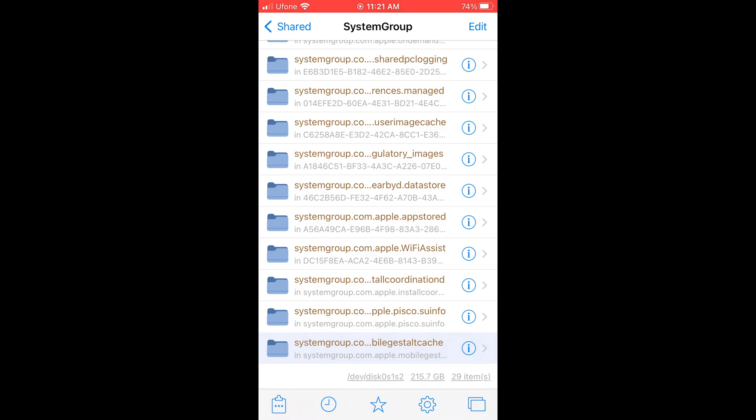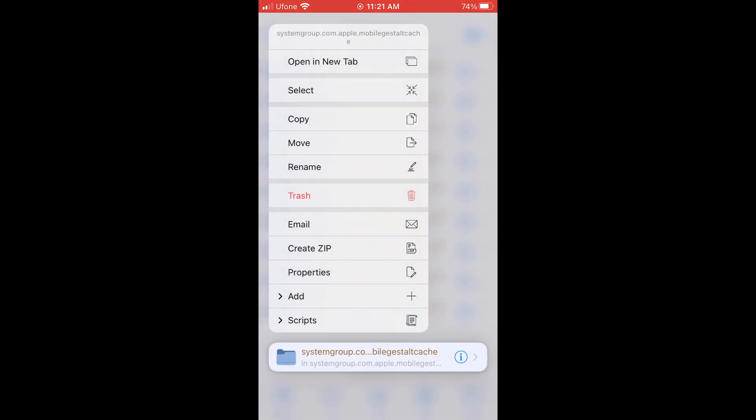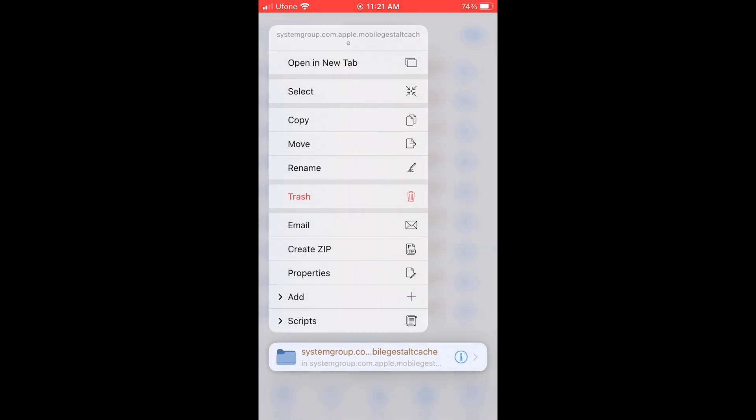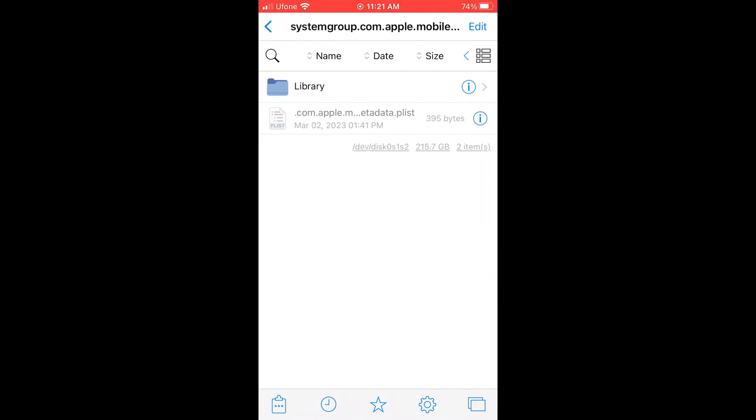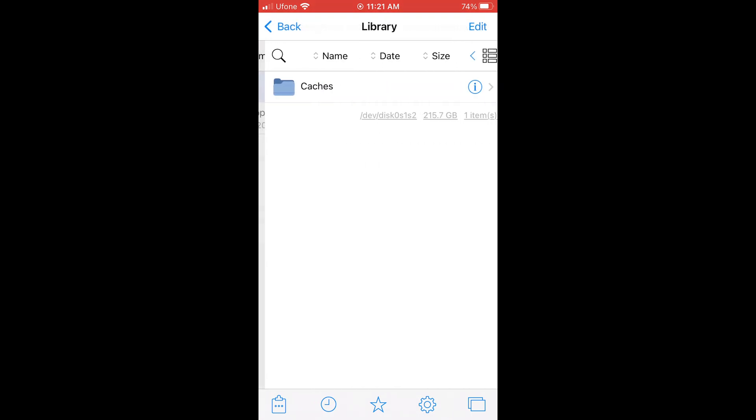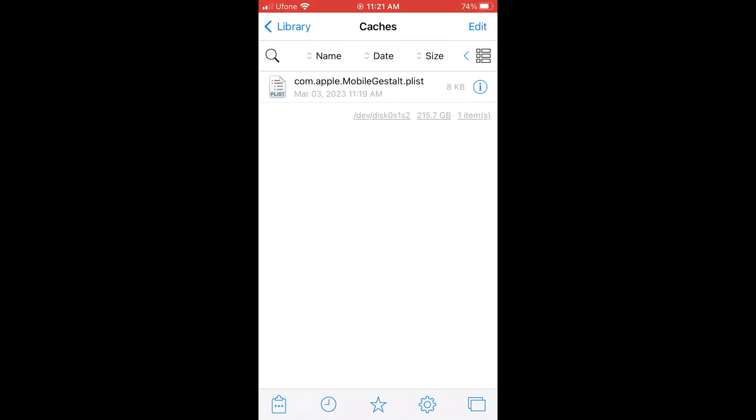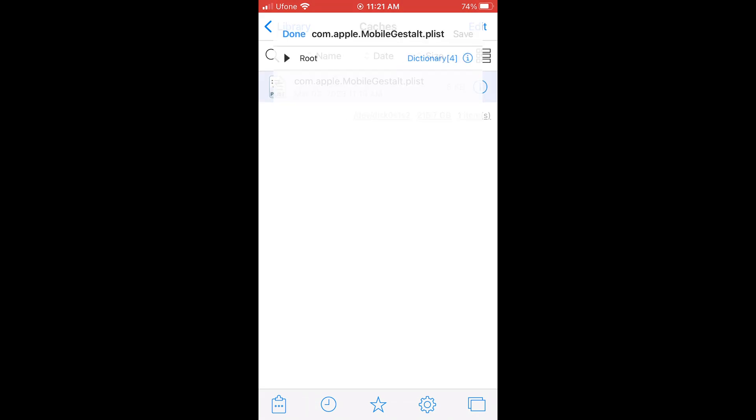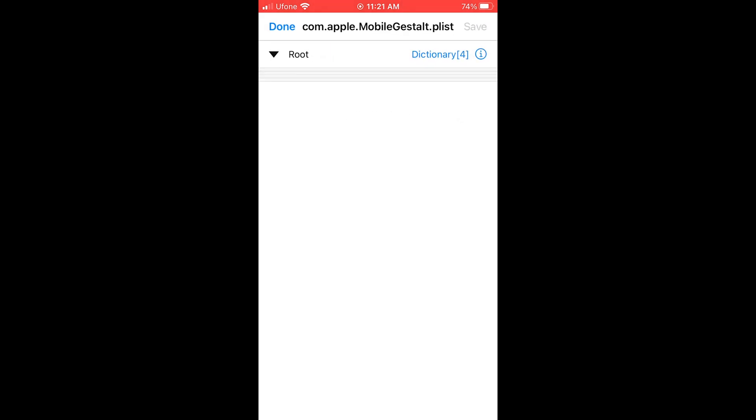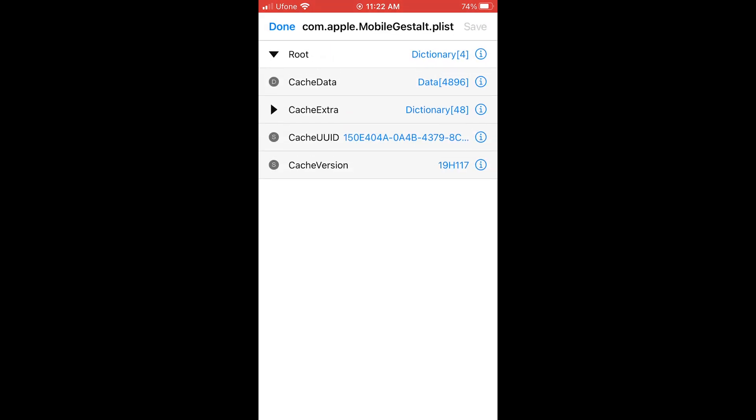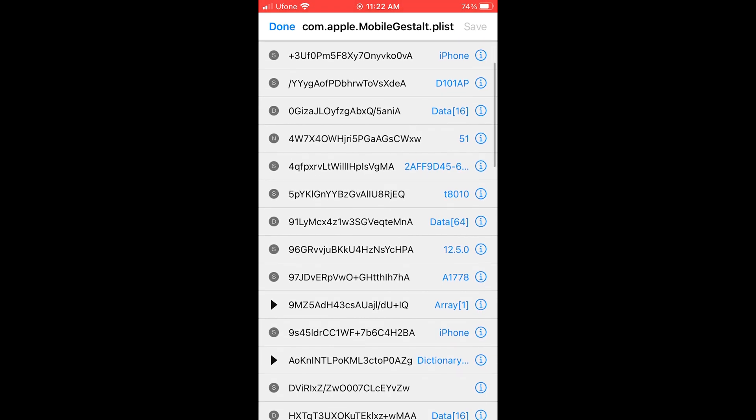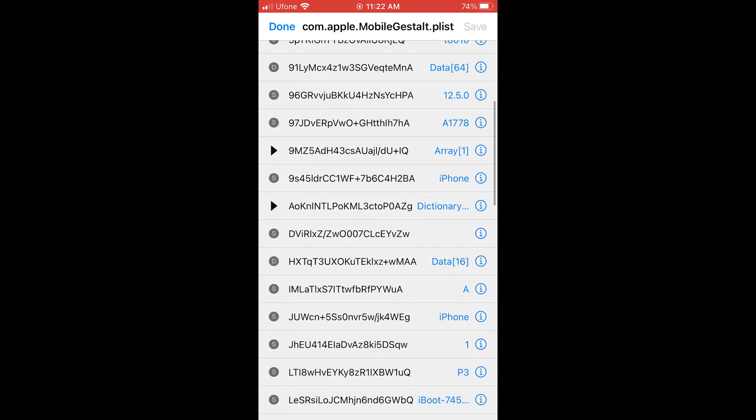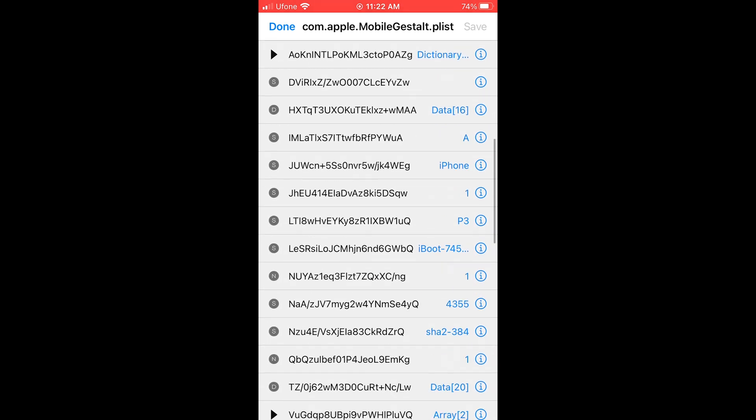Open this folder. Open library, Caches. Open plist. Expand root. Cache extra. Go down and look for slide name.